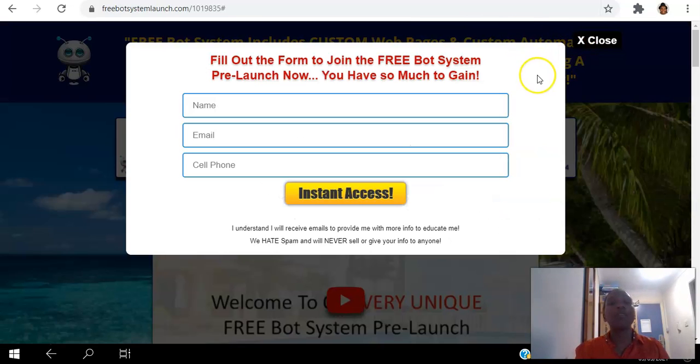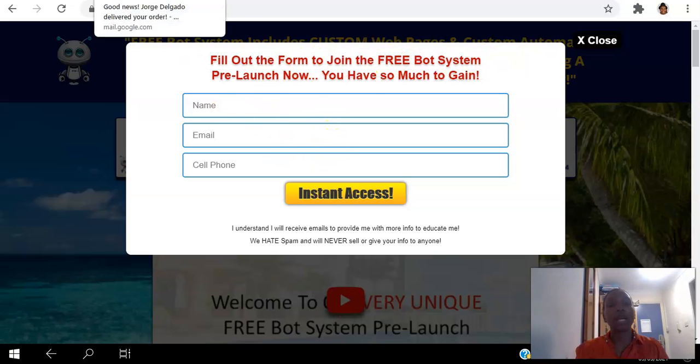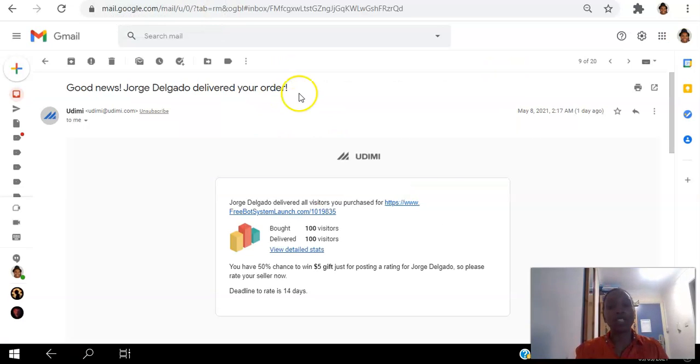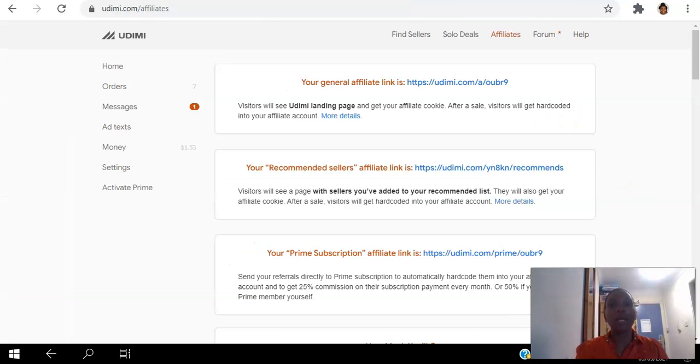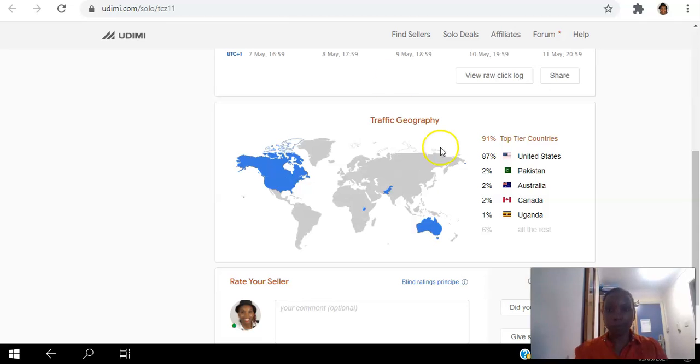So it was pretty good following up with them. So if I go back here you can see where: Pakistan 2%, Australia 2%, Canada 2%, and Uganda 1%.